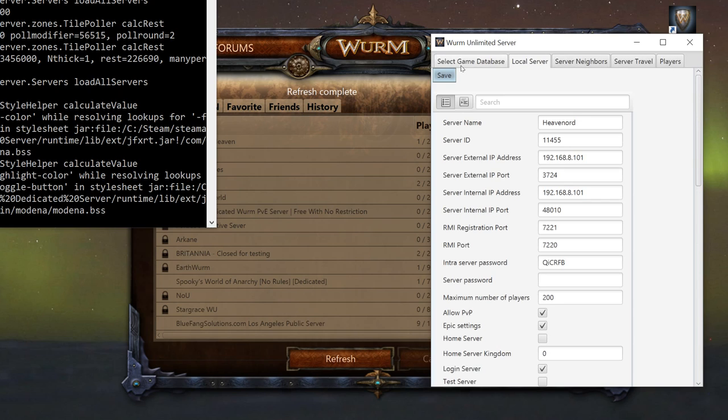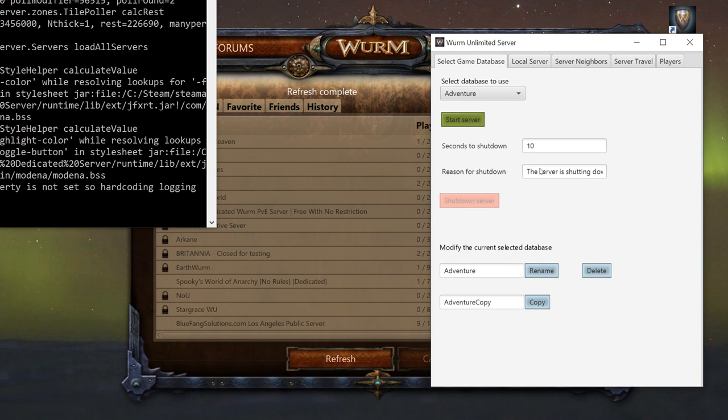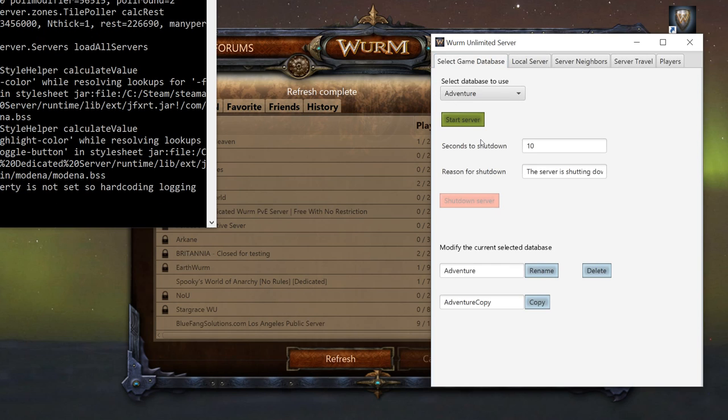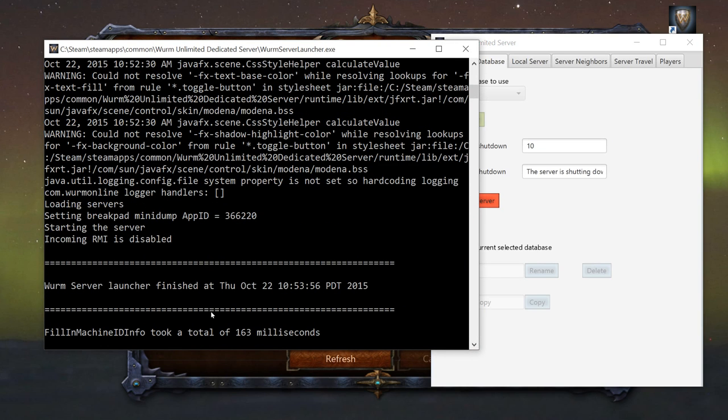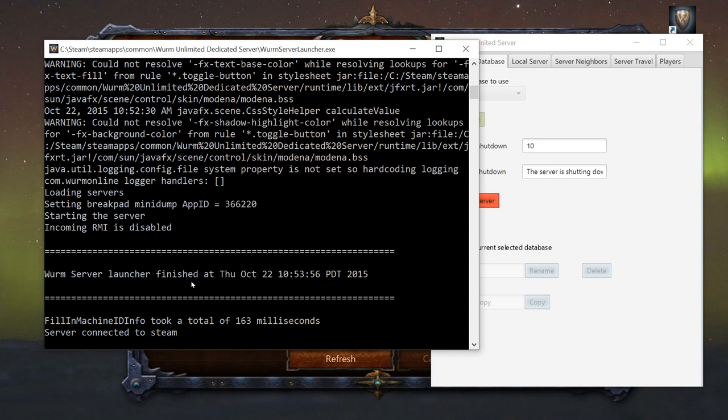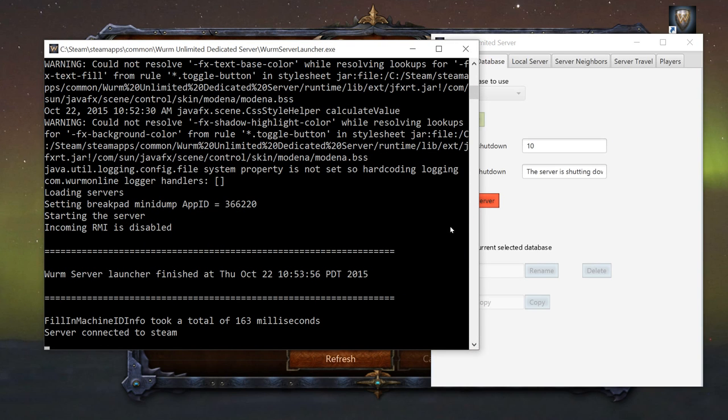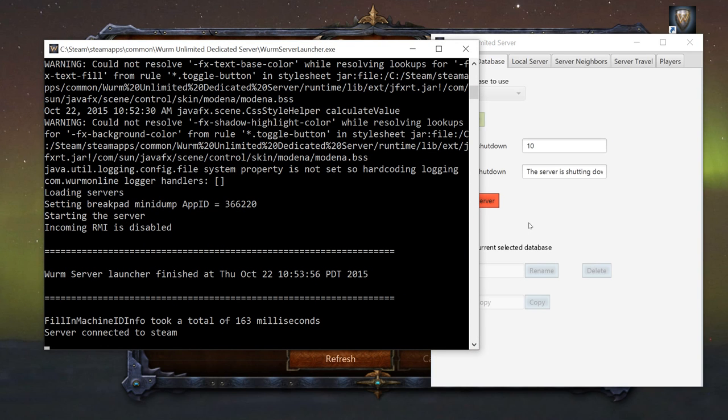That's it. I mean literally you start server, and if you see in the server right there: server launched, server connected to Steam.